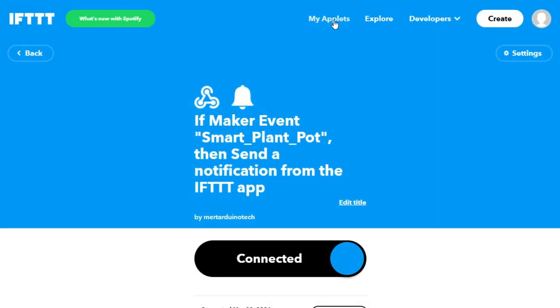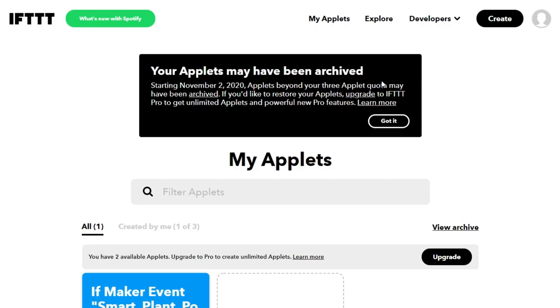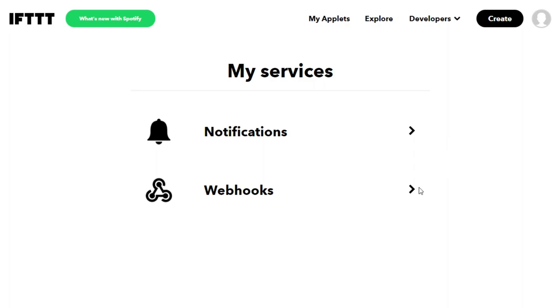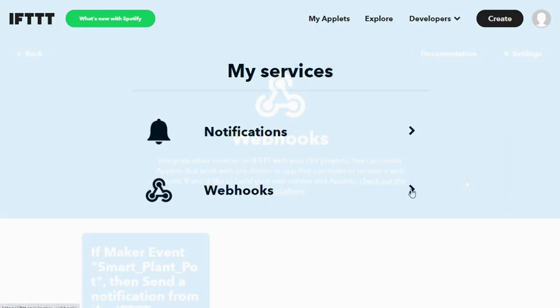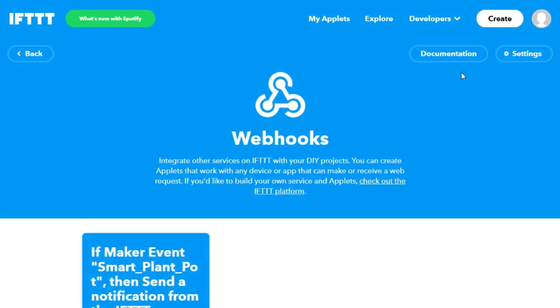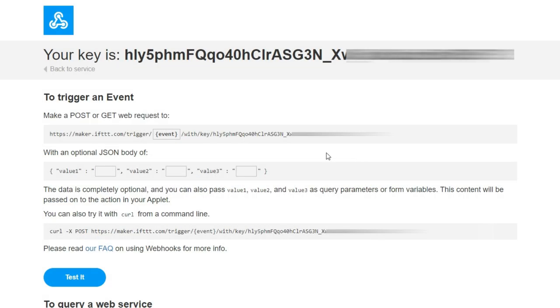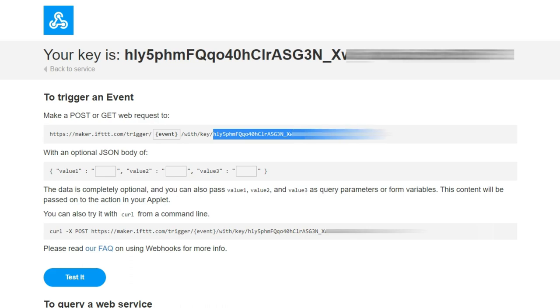Now, let's get the API key that we will add to the source code. Go to Webhooks from My Services. Click the Documentation tab. Here you can find your unique API key that you must keep private. Copy your unique API key to use in the code.